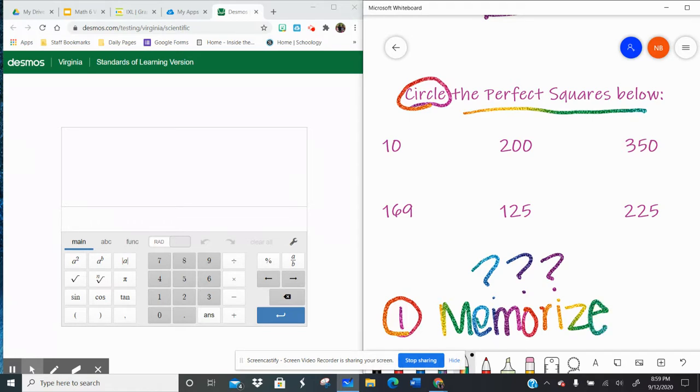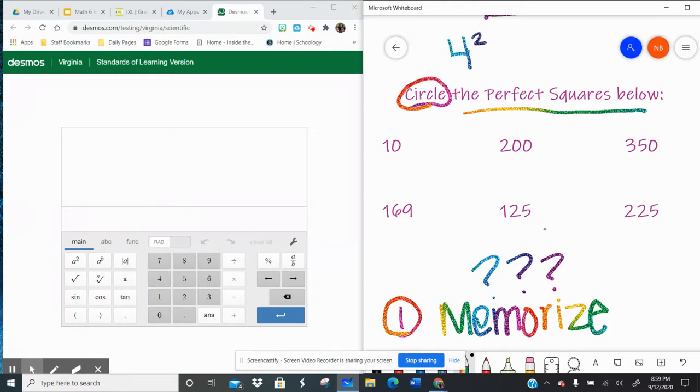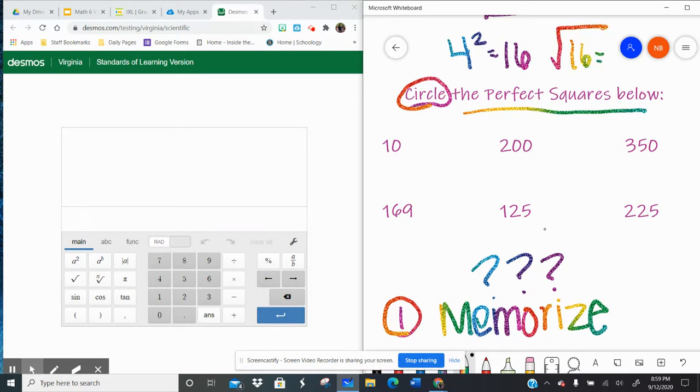But there is an easier way. So the opposite of squaring a number, so let's say if we had like 4 squared, which is 16, is finding what we call the square root. So the square root of 16 would be 4.